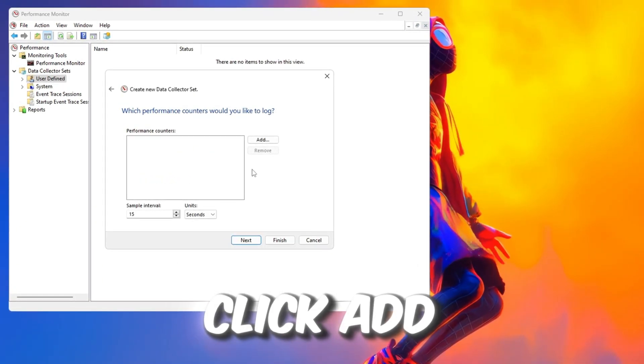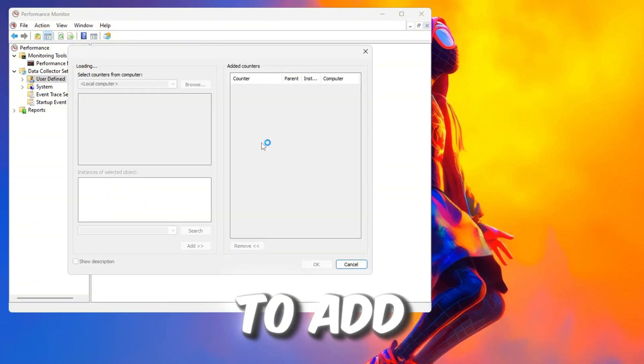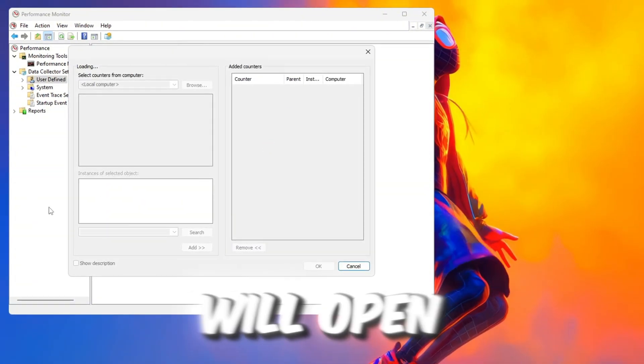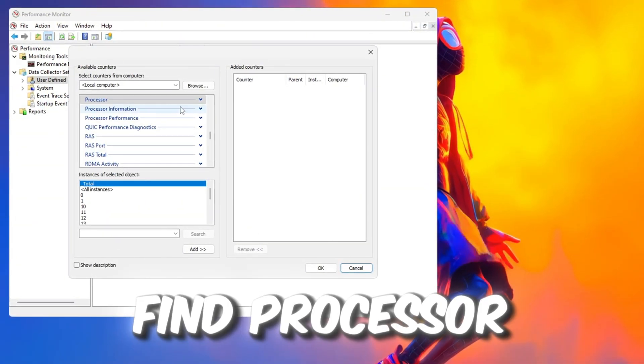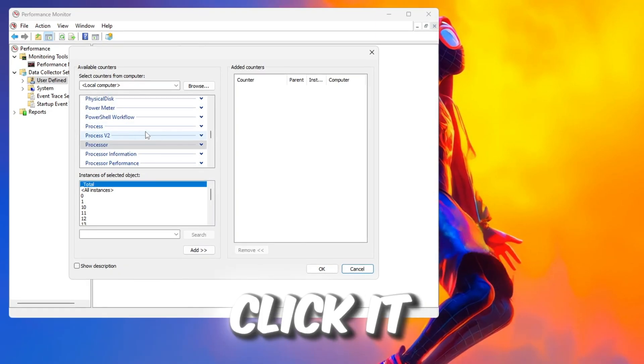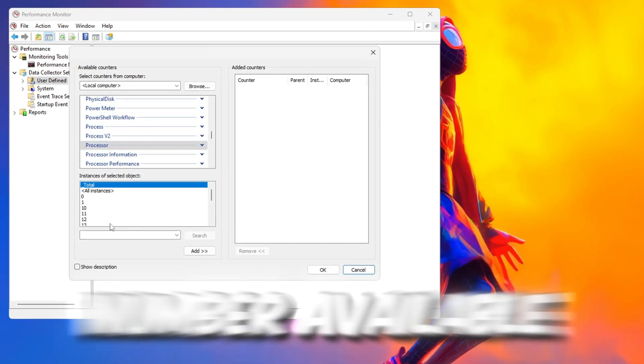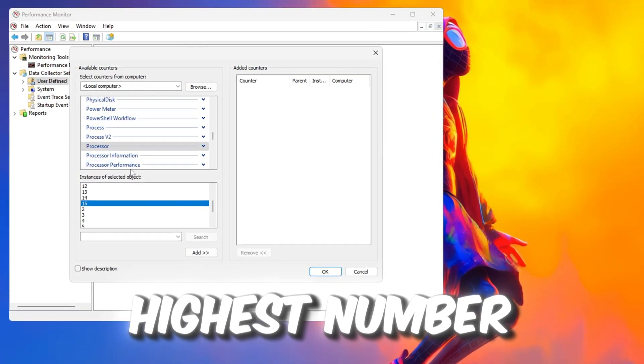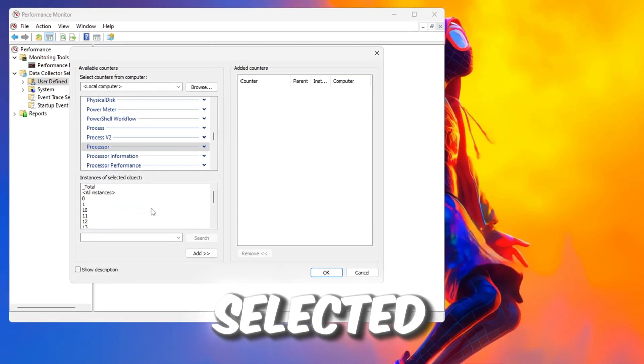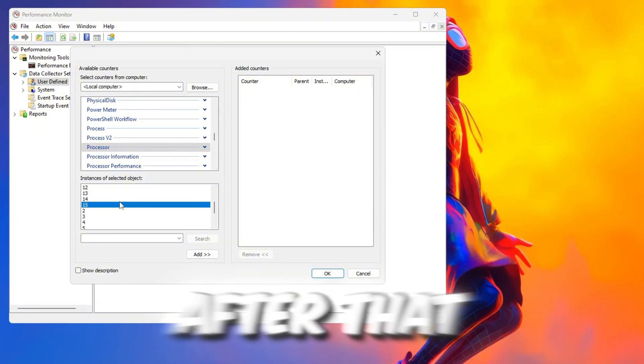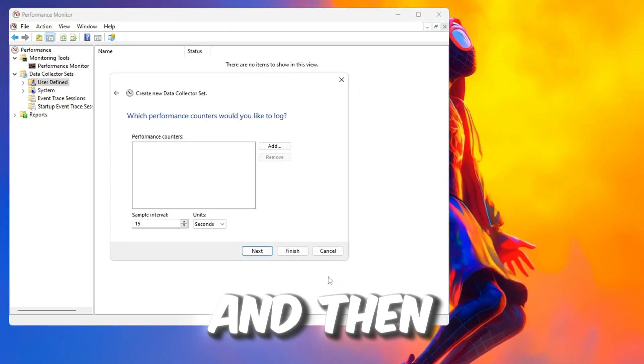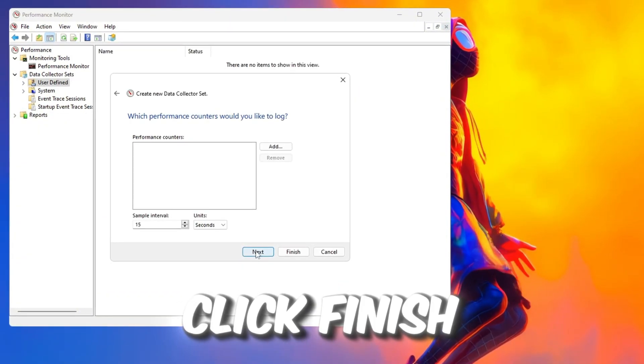Now click Add to add a counter. A window will open with many categories. Find Processor, click it, and choose the highest number available. For example, if the highest number is 7, select it. After that, click Next and then click Finish.